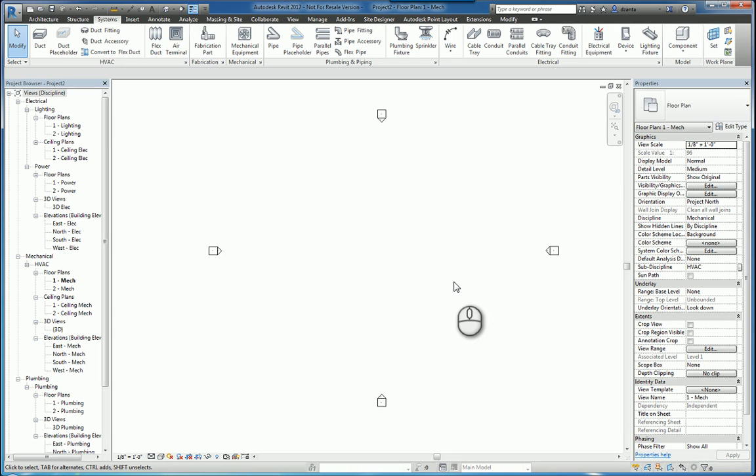Hi everyone and welcome to another Autodesk screencast. My name is Zahn Ta from Repro Products. Our screencast today will focus on fabrication parts and the capabilities of fabrication within Revit 2017.